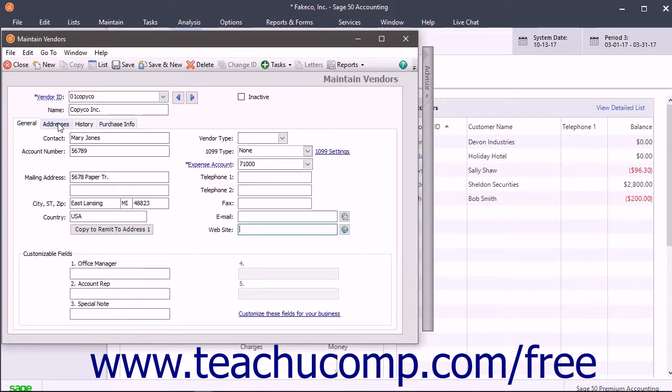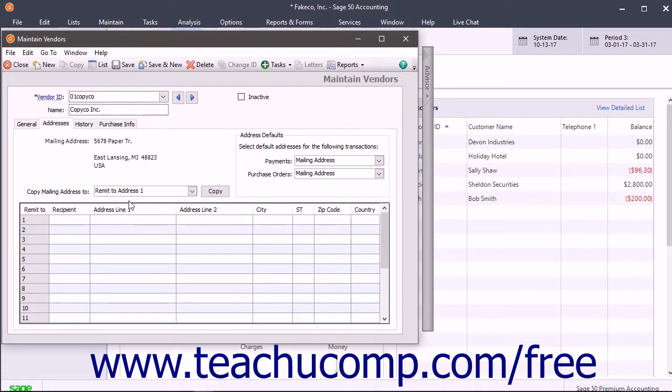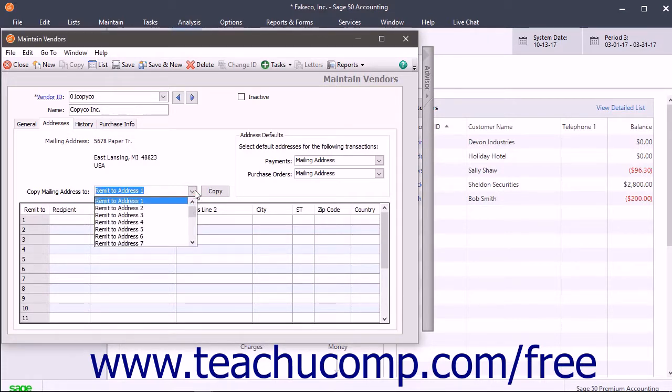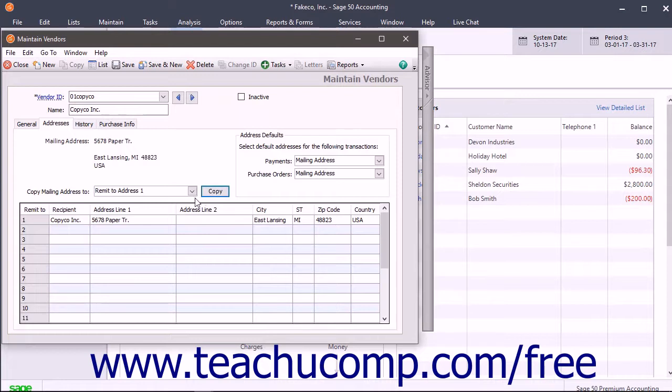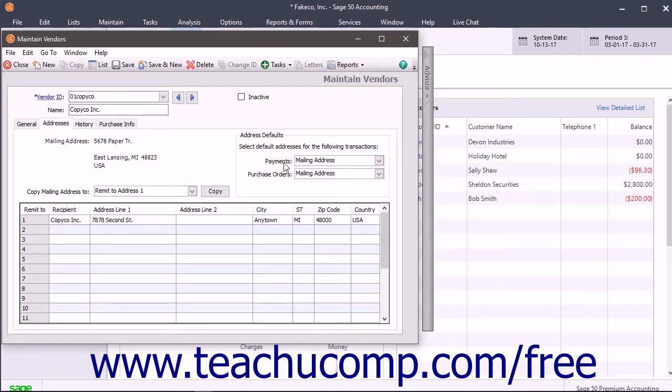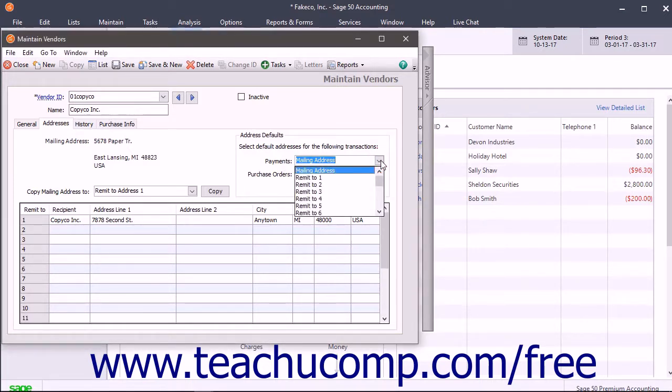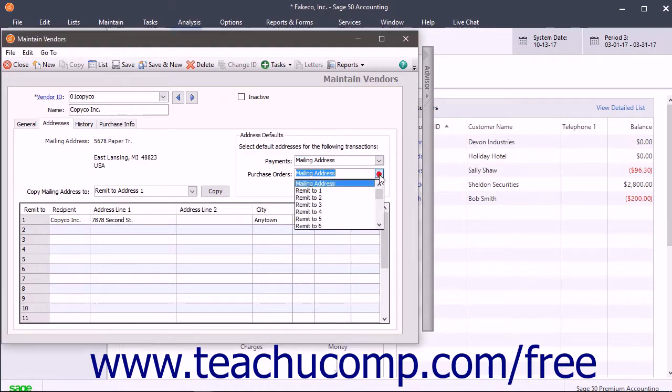On the Addresses tab, you can copy the vendor's mailing address to any one of the selected Remit to Address lines shown. You can do this by selecting the desired Remit to Address from the Copy Mailing Address to drop-down and then clicking the adjacent Copy button. You can also manually add or edit the information recorded for the different Remit to Addresses listed at the bottom of the Addresses tab by clicking into the desired row and entering the information into the columns shown. In the Address Defaults section, use the two drop-downs to select the default address to use for payments and purchase orders that are sent to this vendor.